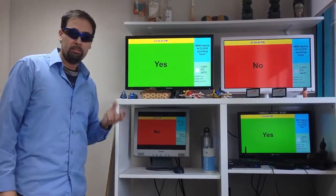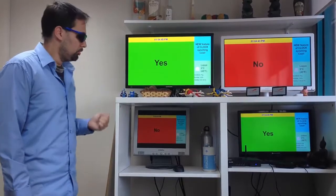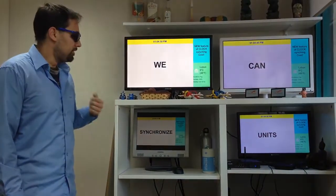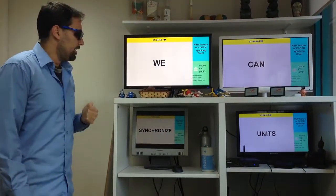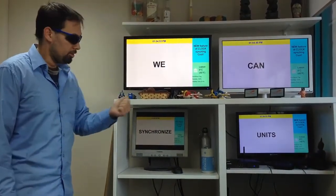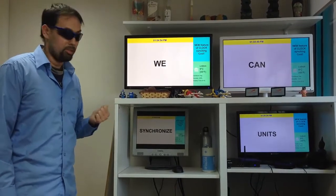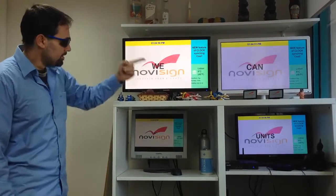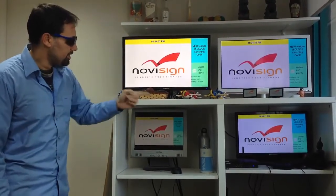We're using an NTP server to set, adjust, and synchronize all the clocks in those separate units. You can see everything is synced.